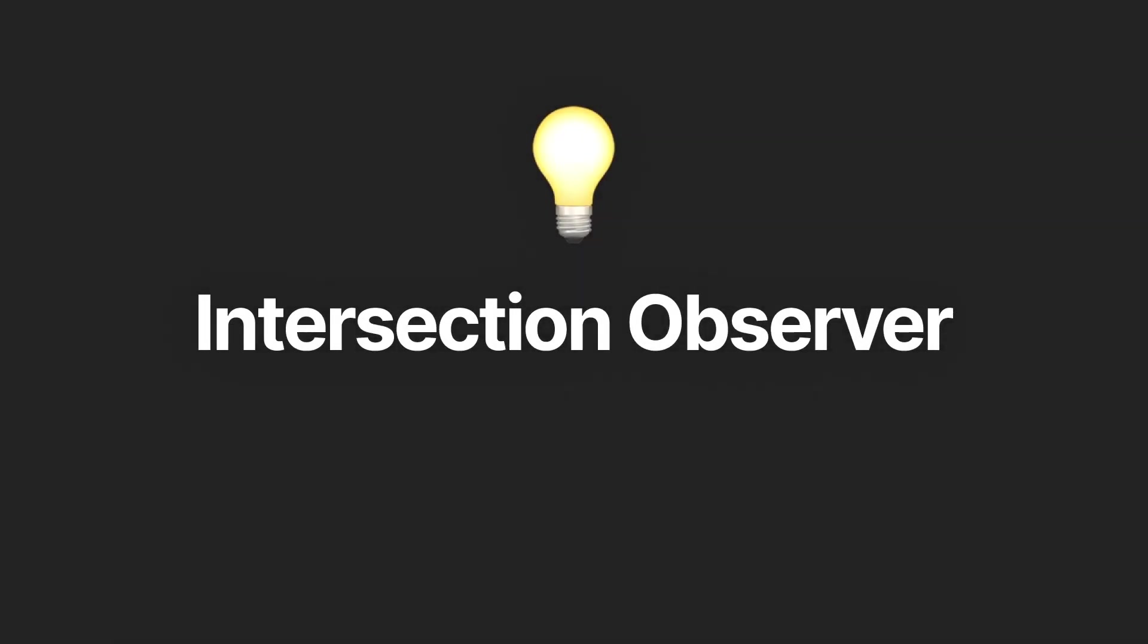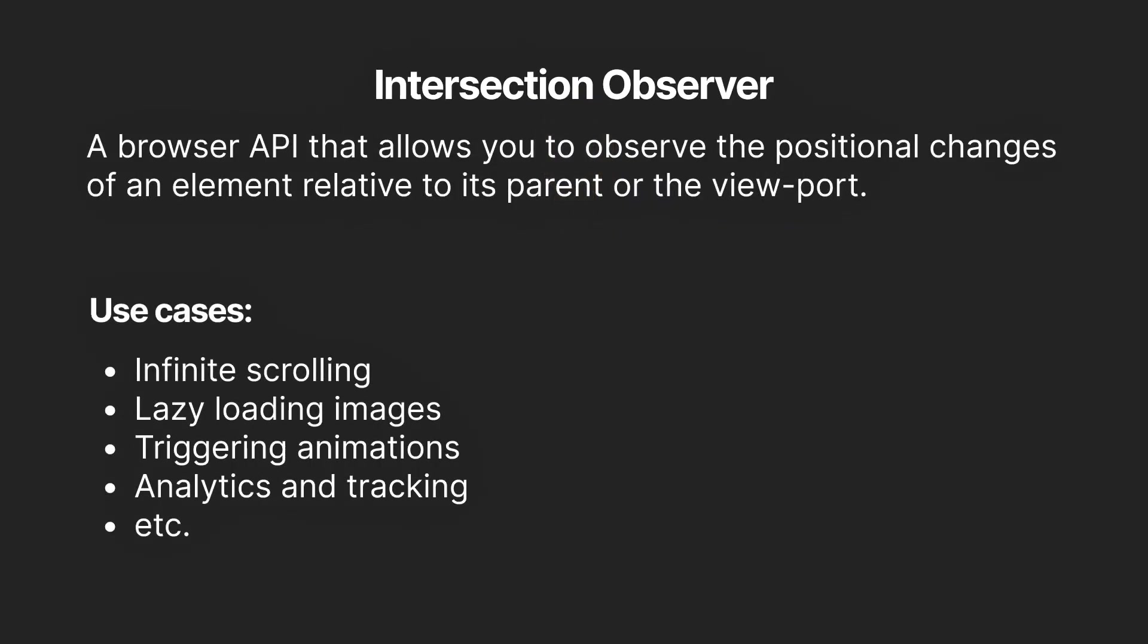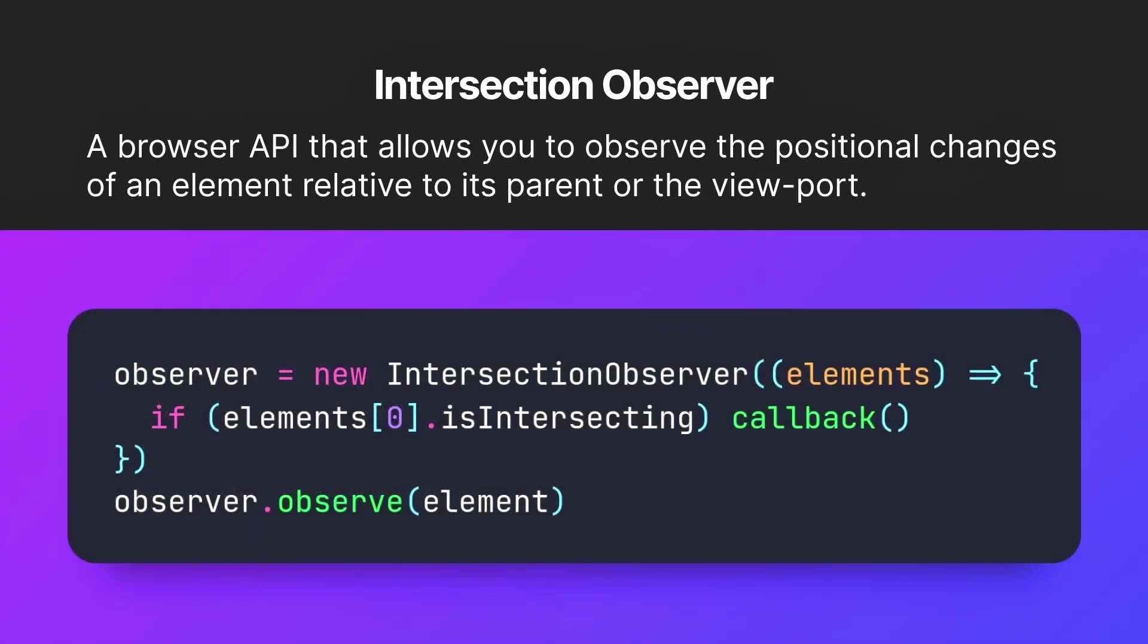Well, the most effective way is by using the intersection observer. It's a browser API that allows you to observe the positional changes of an element relative to its parent or the viewport.